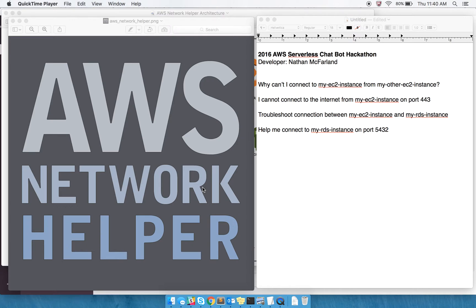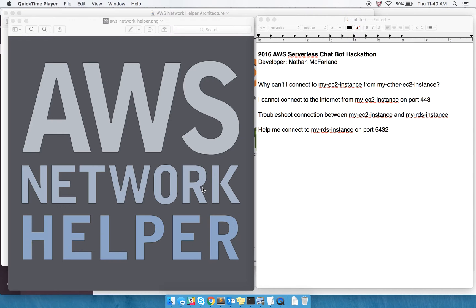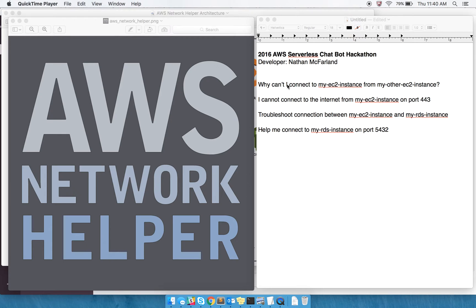I came up with a script to help troubleshoot that by looking at security groups and network ACLs and route tables and all that good stuff, and decided to try and put that in a Lambda and be able to call that using API Gateway and integrate that with Slack. It's a pretty fun project, not necessarily easy, but I've been able to get it to answer questions like you see here on the right side.